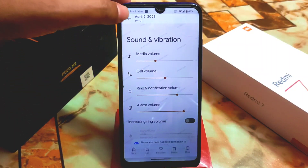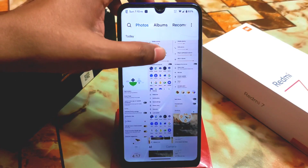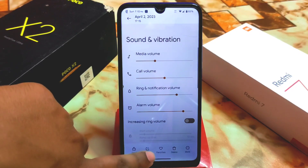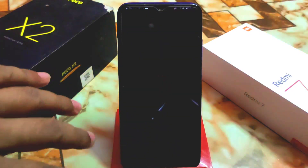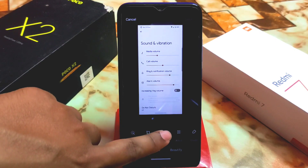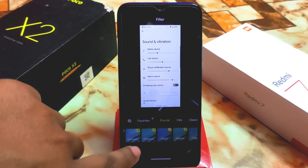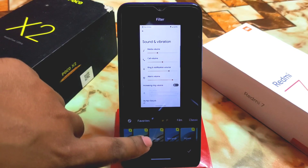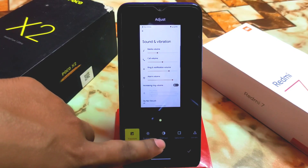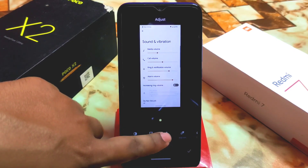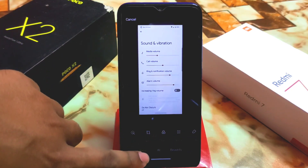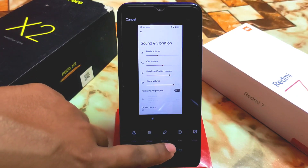We can also do editing, favorites, and edits. Clicking Edit opens the latest gallery editing tools — we have Auto, Crop, and Filters. There's a huge collection of filters and adjustments including exposure, brightness, contrast, saturation, vibrance, warmth, tint, grain, and more.